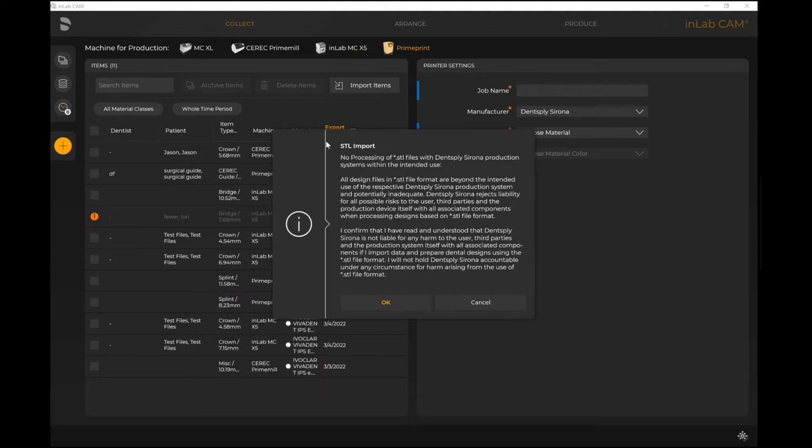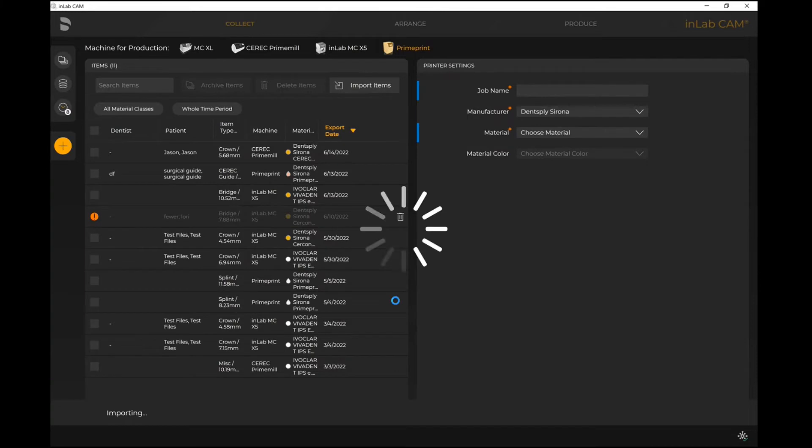You will always get this warning from an STL file. Obviously it's not produced in the Dentsply Sirona ecosystem, so it's just letting you know that some of the automation from an integrated perspective you will lose that data. However, we are still able to work with this file, of course. So I select OK here.